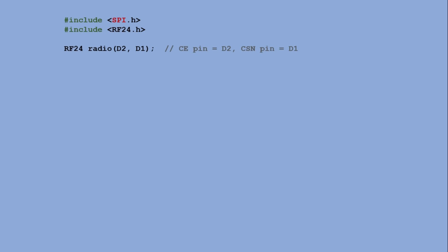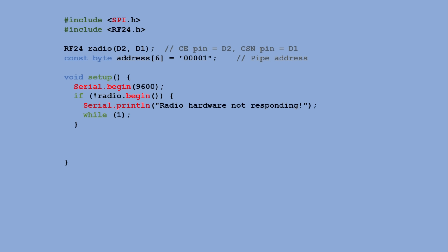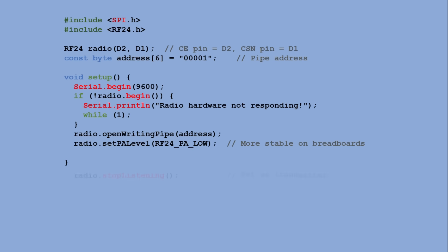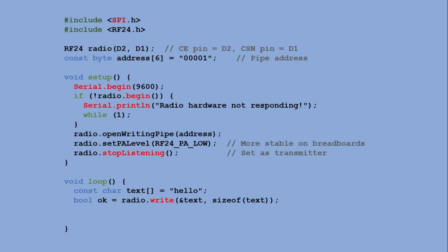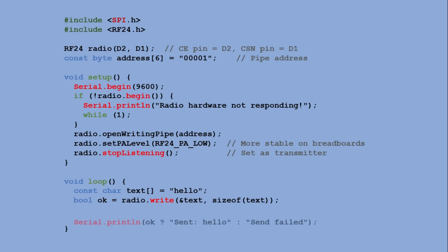The transmitter code includes the SPI and RF24 libraries to communicate with the radio module. We create RF24 object called radio with chip enable on pin D2 and chip select on pin D1 and define a 6-byte address for the communication pipe. In the setup, we start the serial monitor and initialize the radio module. If the module fails, an error is printed and the program stops. If the module is properly initialized, we then open a writing pipe to the address, set a low power level for stability and put the radio in transmit mode. In the loop, a constant string hello is sent using write and the result is printed to the serial monitor as either send hello or send failed. The loop waits 3 seconds before repeating, continuously transmitting the message to the receiver listening on the same address.